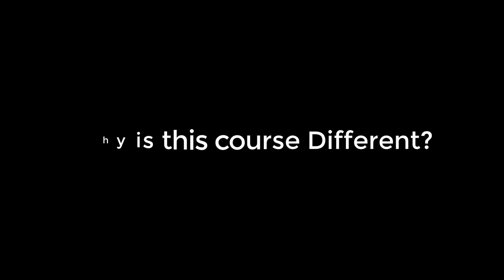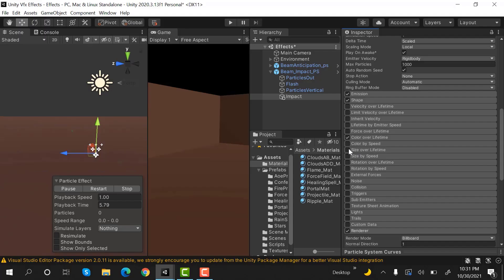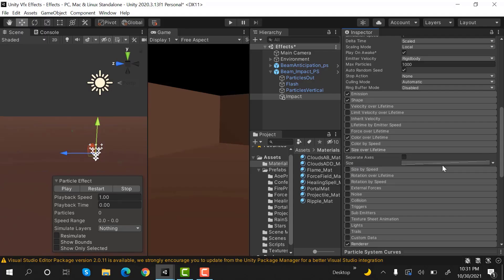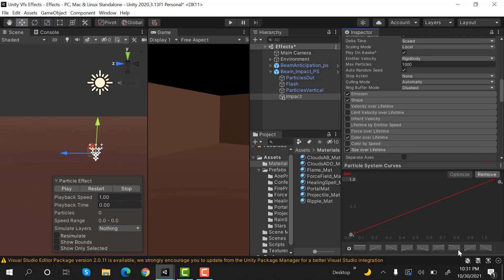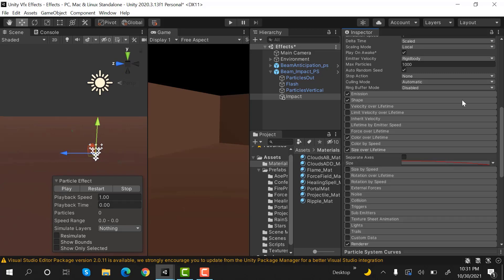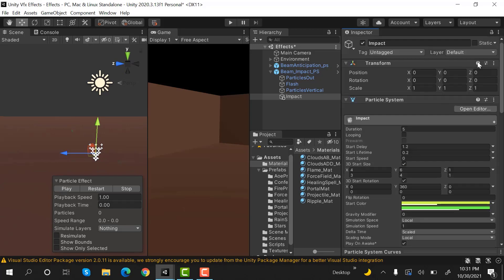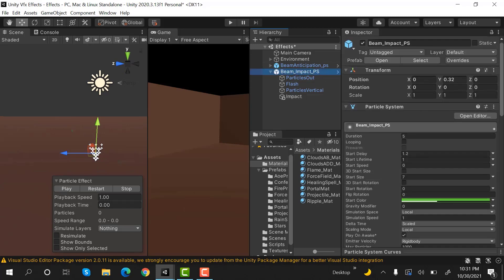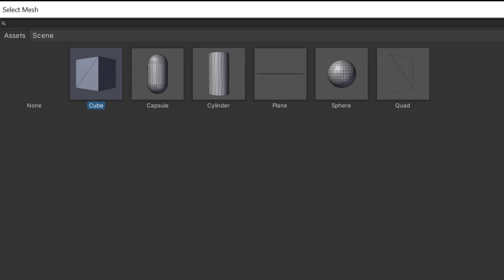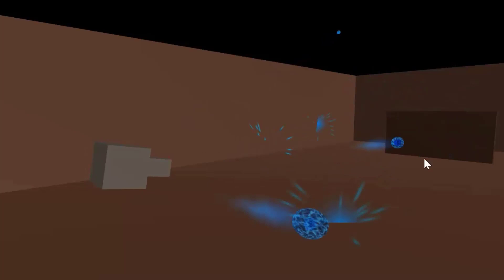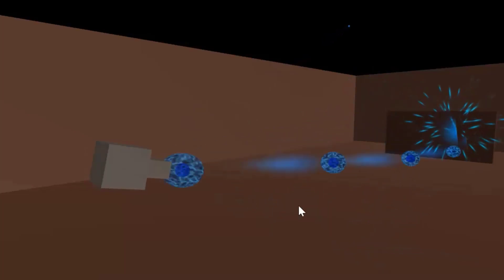This course is different because you will make everything using the Unity particle system. We are going to create all of our effects from within Unity. We will use Unity's internal meshes to create your effects, and you will not have to import anything outside of Unity such as 3D meshes.